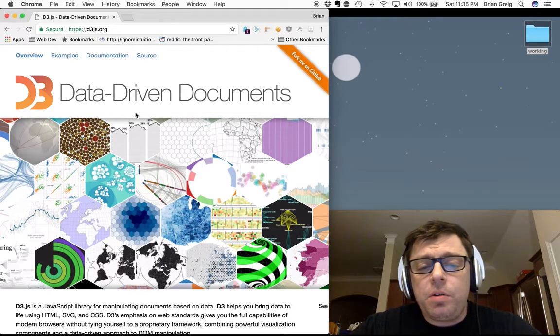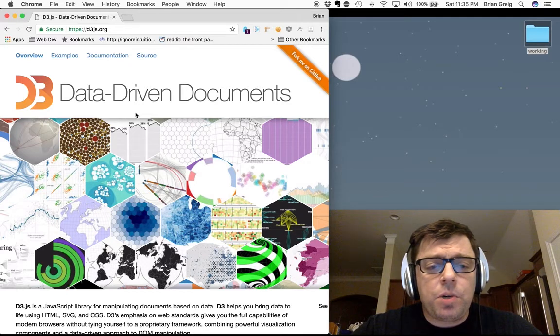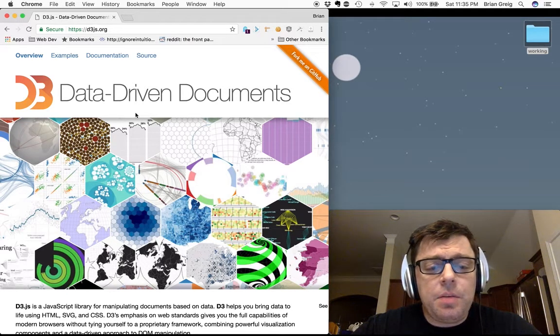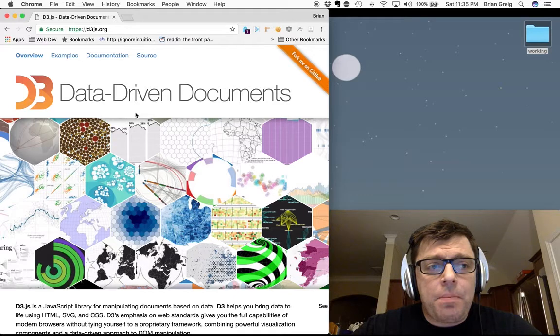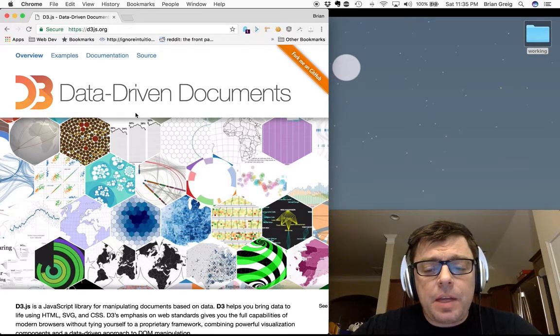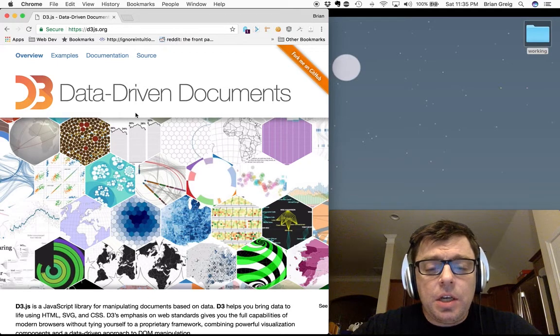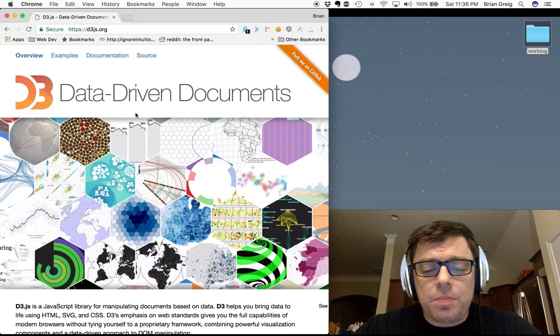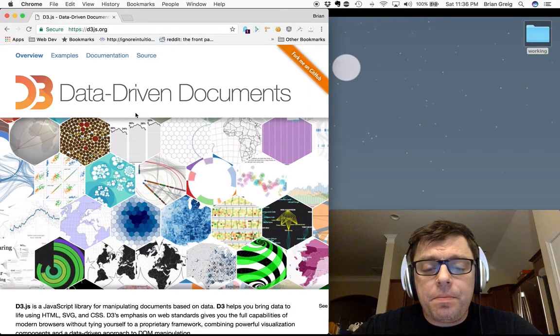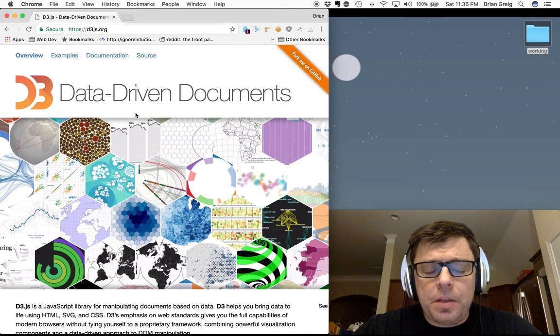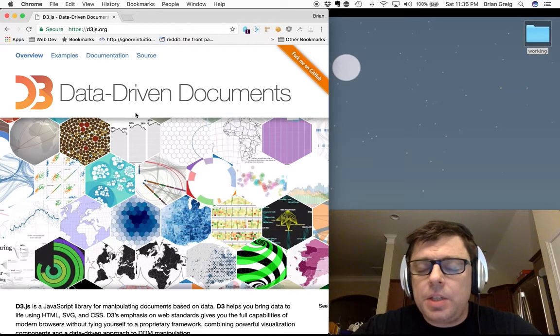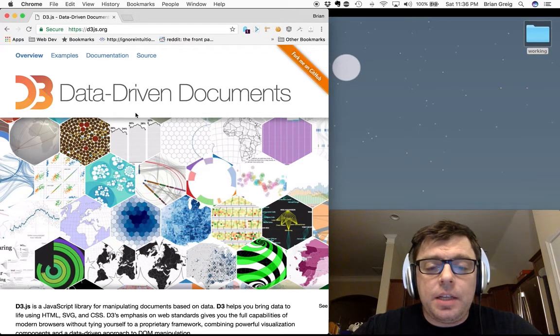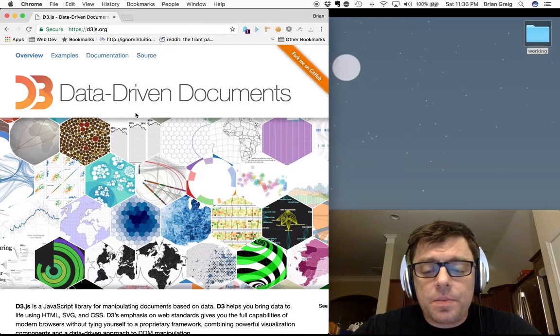But where it really shines is when you're working with SVG, because with SVG you can modify the attributes of your different components of your SVG image and do things like adjust line graphs or adjust bar graphs or make your content on the page change to reflect the data that is coming in from your source.